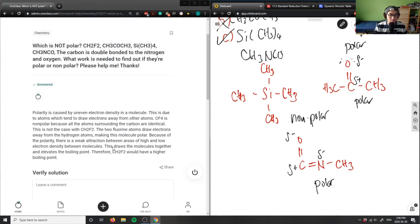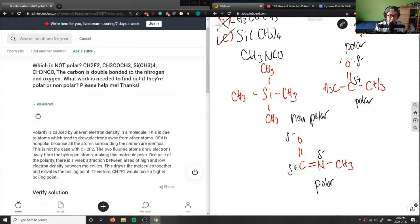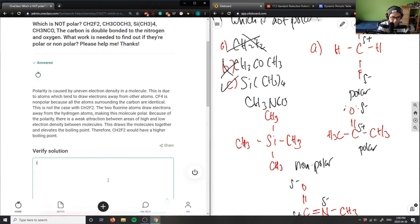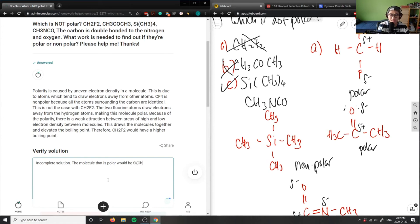In summary, polarity is caused by uneven electron density. CF₄ is non-polar because all surrounding atoms are identical, but that is not the case for CH₂F₂. The correct answer is Si(CH₃)₄, which is non-polar because silicon is bonded to four identical CH₃ groups and the electronegativity difference between silicon and carbon is very small.